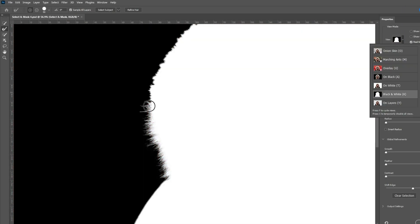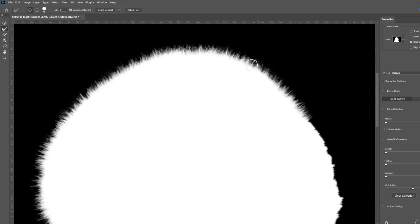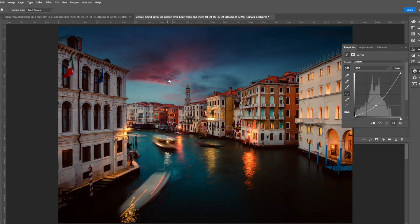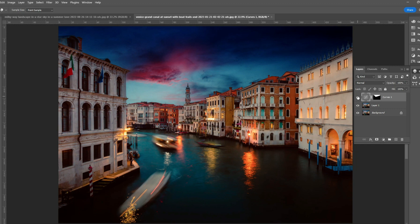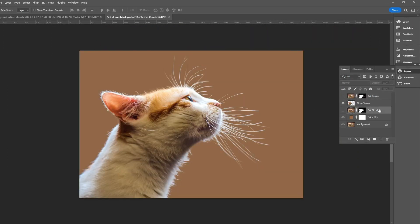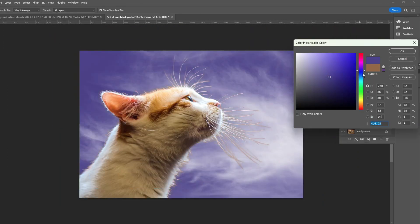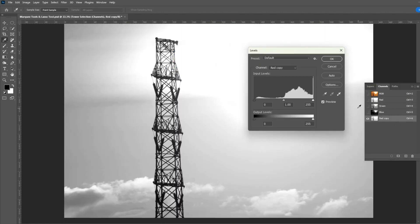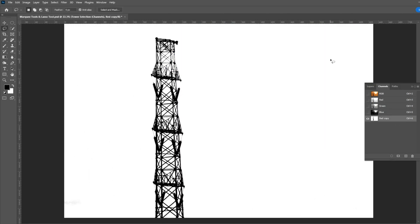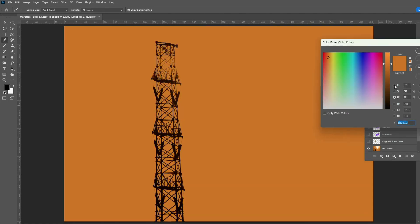Once you have the foundation of the correct tools and features, you will be able to make any selection without memorizing the steps. You will also be able to use the correct tool in the correct situation, because image to image, object to object, the selection tool we should use is different.